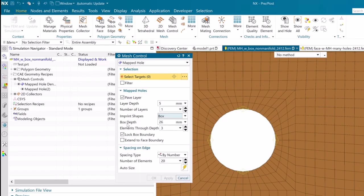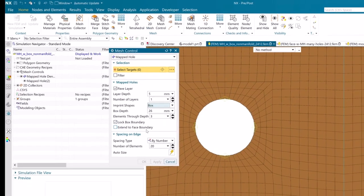Upon the selection of the new box option, users will be exposed to new parameters such as box depth, elements through depth, lock box boundary, and extend to face boundary that will help them achieve good control over the final mesh.